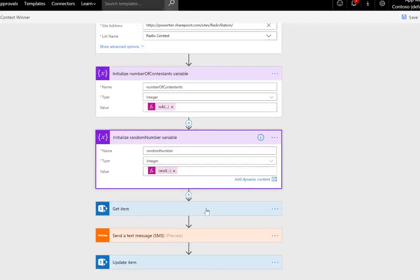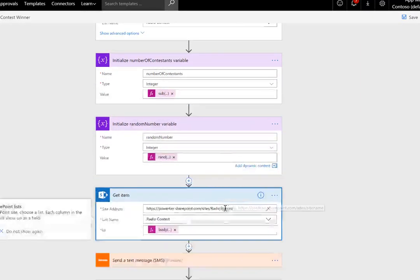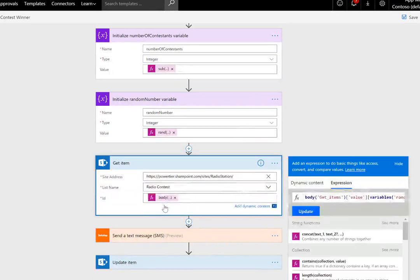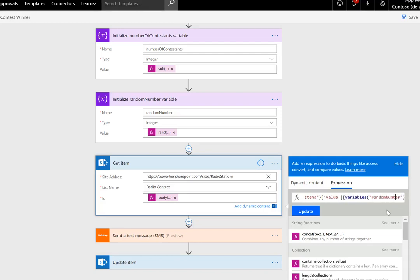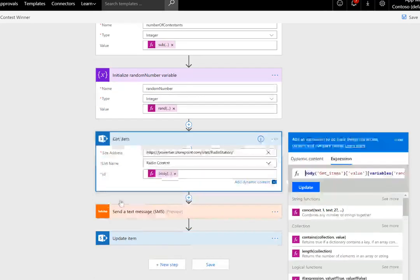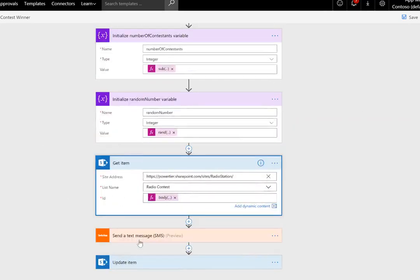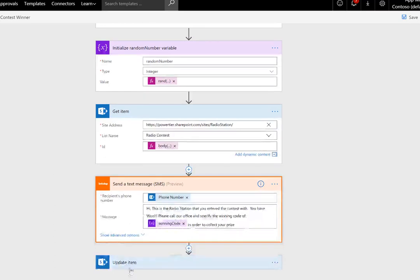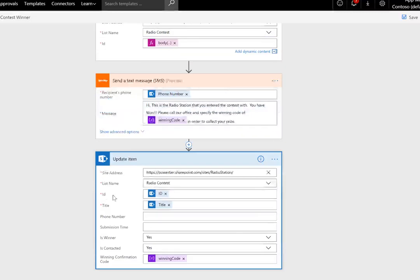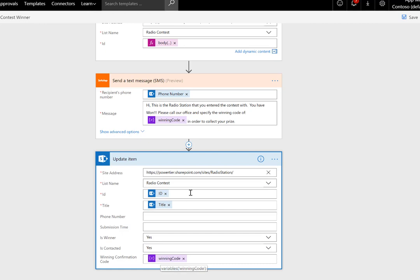We'll get that specific item from SharePoint. I didn't want to go through a loop, so I'm just going to use an index—the index of our randomly selected number—and we'll get the ID and pass that ID into the get item call. Then we can use the response from the get item to supplement some other actions. Number one, we'll send the winner a text and provide them with the winning code. Then we'll update the item with the title (because it's a mandatory field), and we'll populate 'is a winner: yes' and 'is contacted: yes', in addition to the winning code.